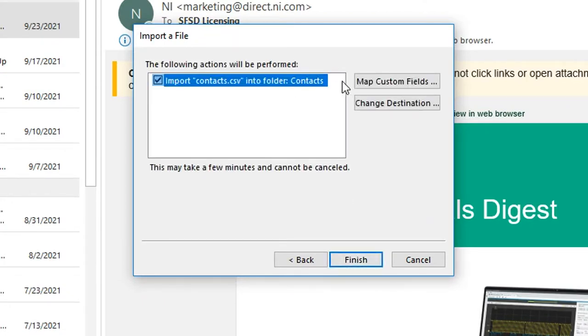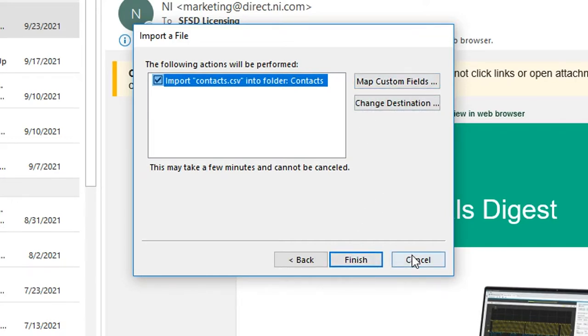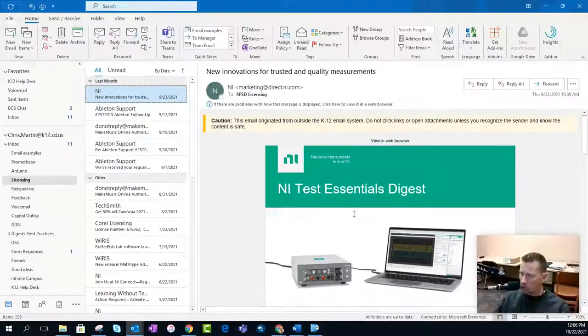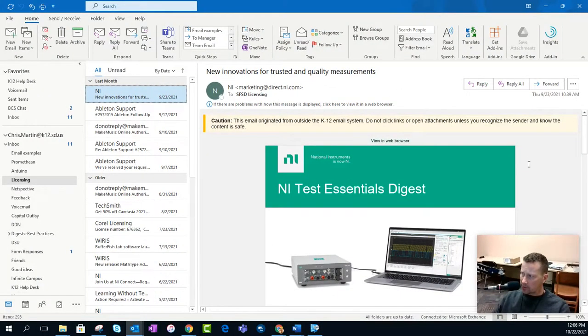And then, it'll ask you to map the custom fields. I don't recommend doing that unless you're a super user. And then, click on Finish. And it will bring all over your Contacts into your desktop version of Outlook.